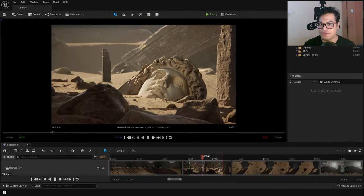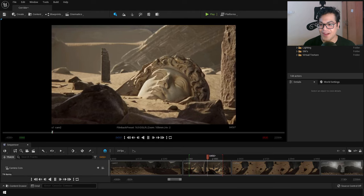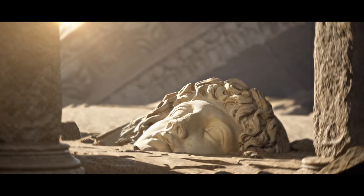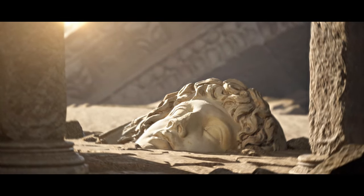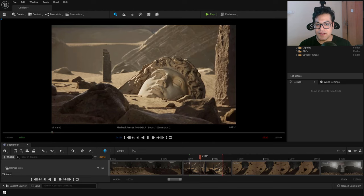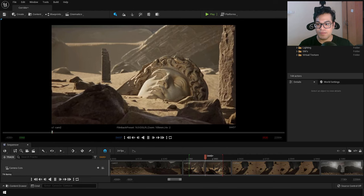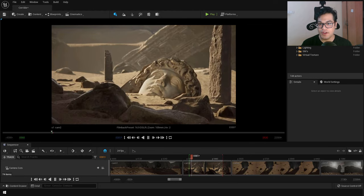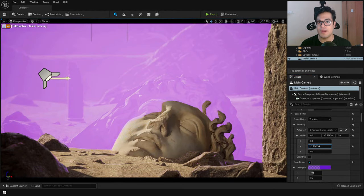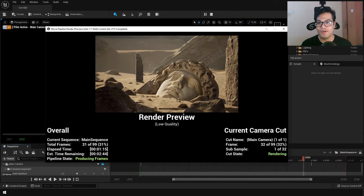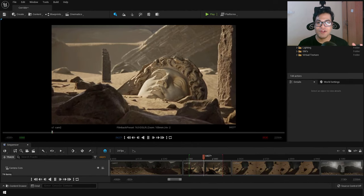In this video we are going to create a cinematic shot. You'll learn everything about cinematics inside the engine — this is a beginner-friendly video. You'll learn about the cinematic camera, the sequencer, and how to render your videos using the Movie Render Queue.